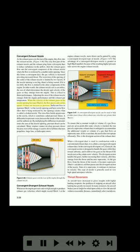Adjusting the area of the exhaust nozzle changes both engine performance and exhaust gas temperature. When the velocity of the exhaust gases at the nozzle opening becomes Mach 1, the flow passes only at this speed — it does not increase or decrease. Sufficient flow to maintain Mach 1 at the nozzle opening, with extra flow being restricted by the opening, creates what is called a choked nozzle. The extra flow builds up pressure in the nozzle, sometimes called pressure thrust. A differential in pressure exists between the inside of the nozzle and the ambient air; by multiplying this difference in pressure times the area of the nozzle opening, pressure thrust can be calculated. Many engines cannot develop pressure thrust because most of the energy is used to drive turbines that turn propellers, large fans, or helicopter rotors. Figure 3-46. Exhaust gases exit the rear of the engine through the exhaust nozzle.